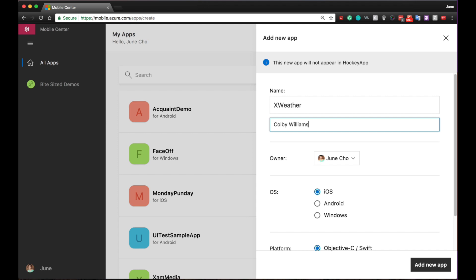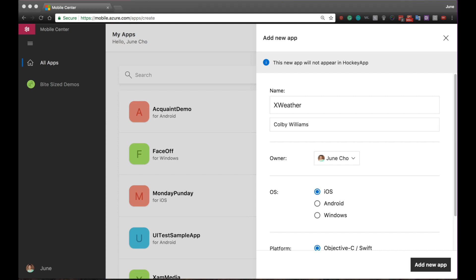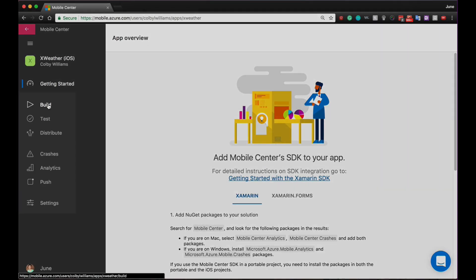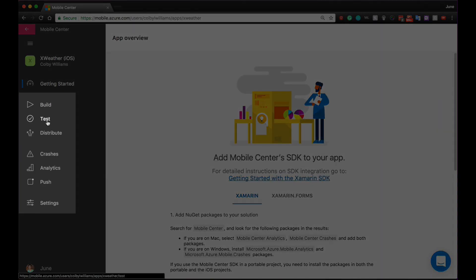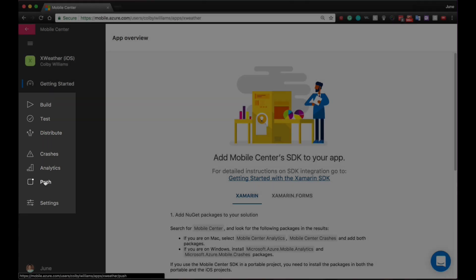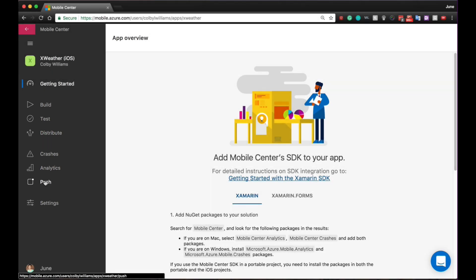If you're interested in the source code of Xweather, I'll put a link right down below. Once your app is created, you can easily pick and choose the services you want to use. In other words, Mobile Center is completely a la carte.